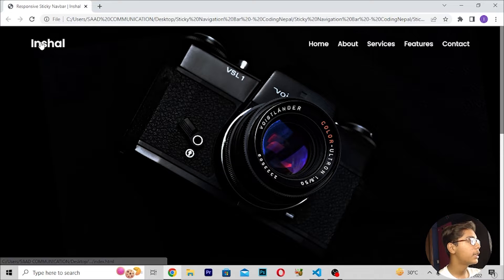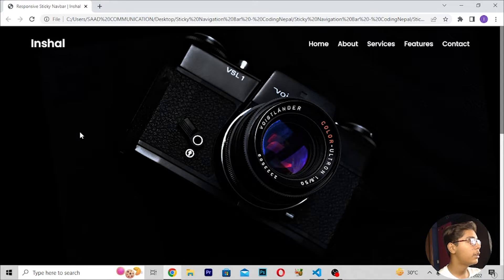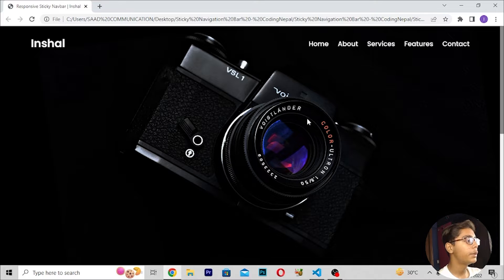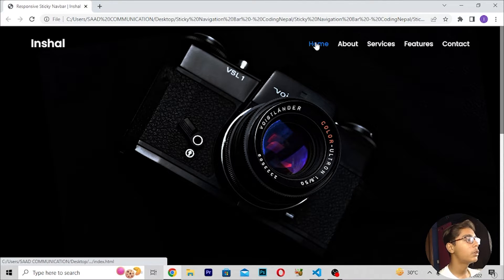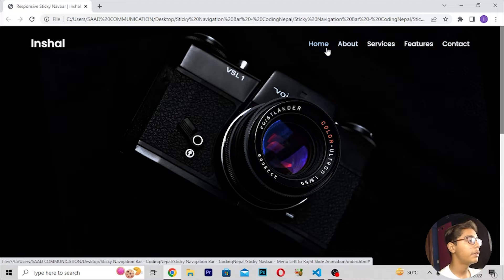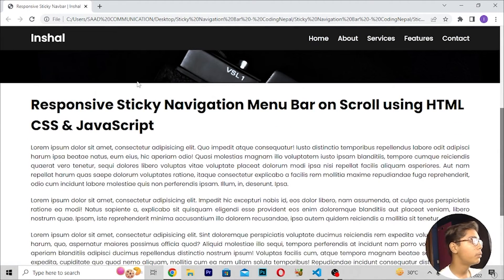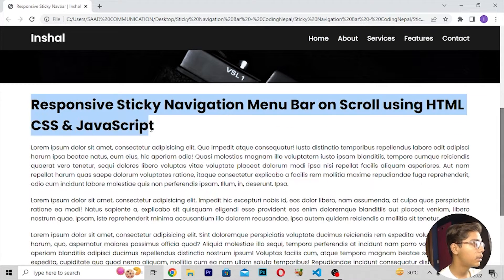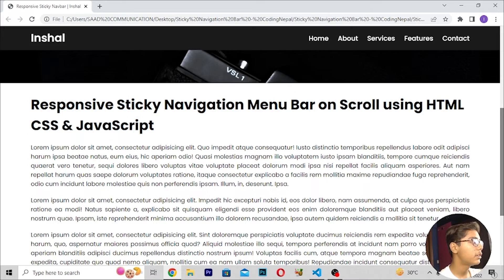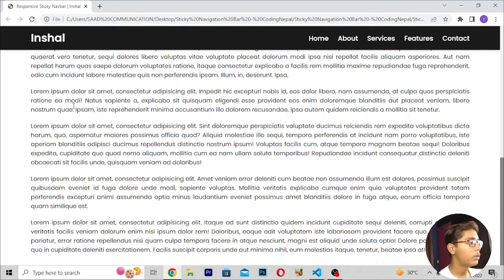There we are getting my name again, then we have some text, and at the back we are getting a beautiful picture which is looking awesome. At the right we are getting navbar menus — home, about, services, features, contact — and it is looking awesome with hover effects. Moving down, we get the text 'Responsive Sticky Navigation Bar on Scroll'.